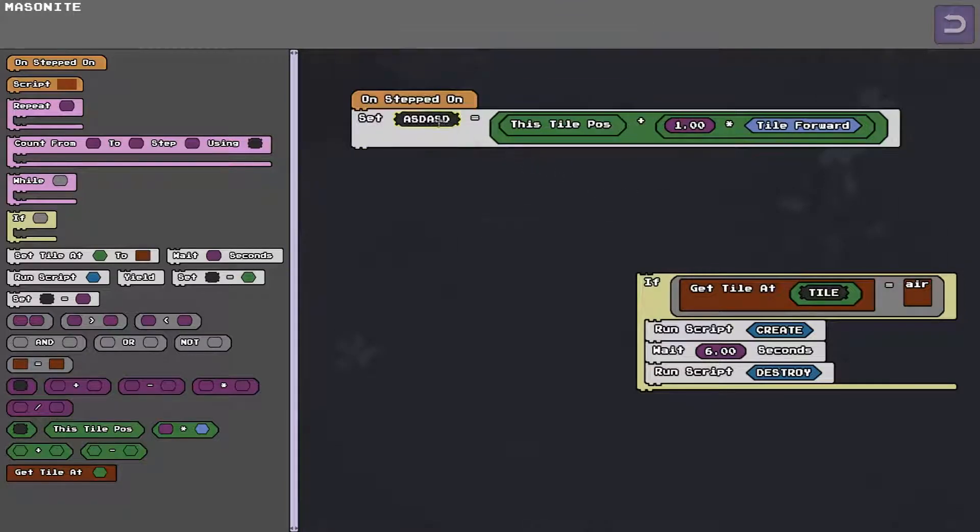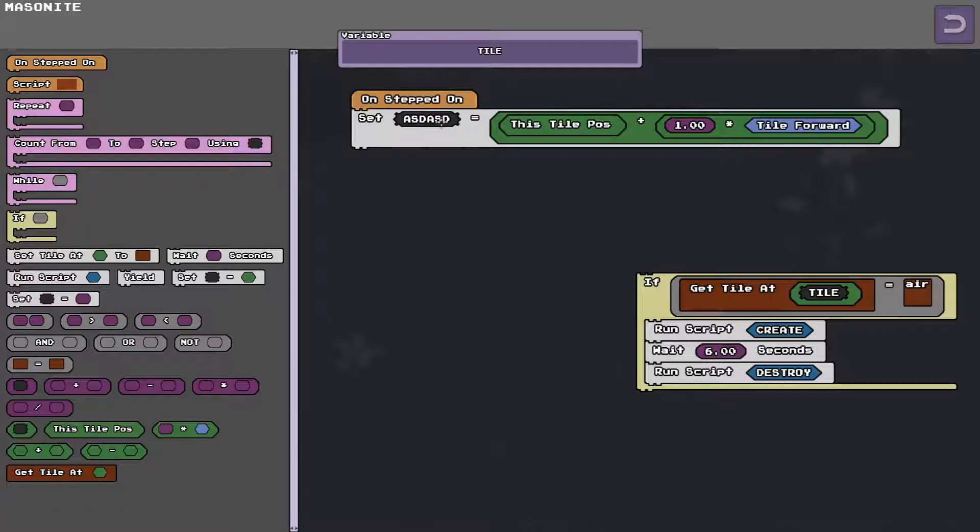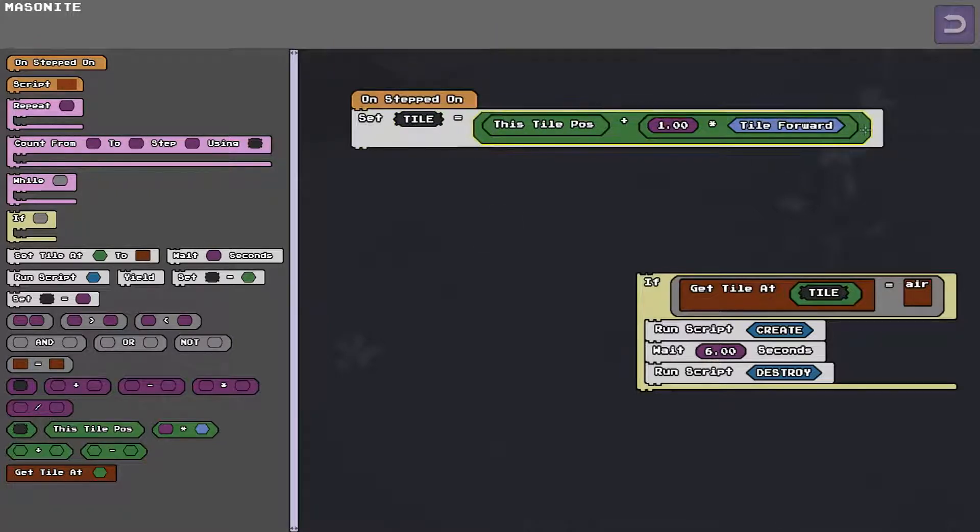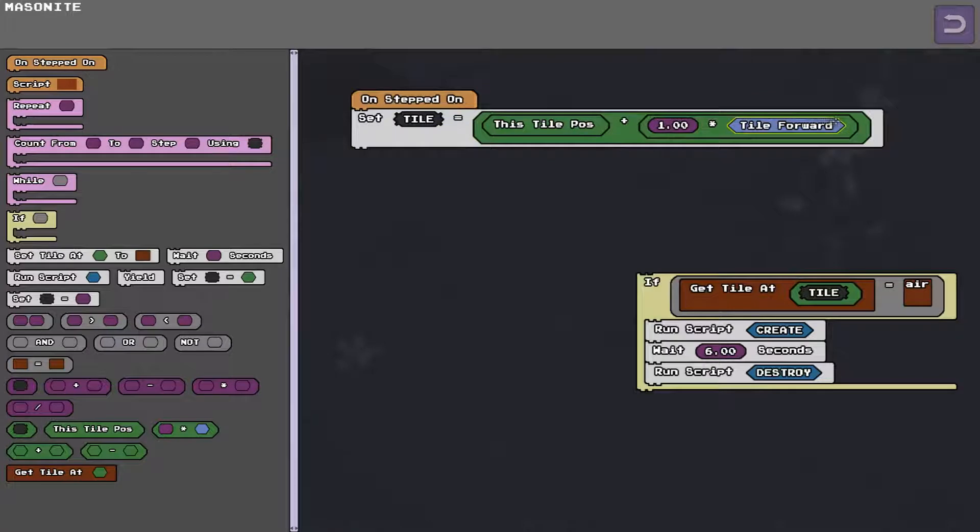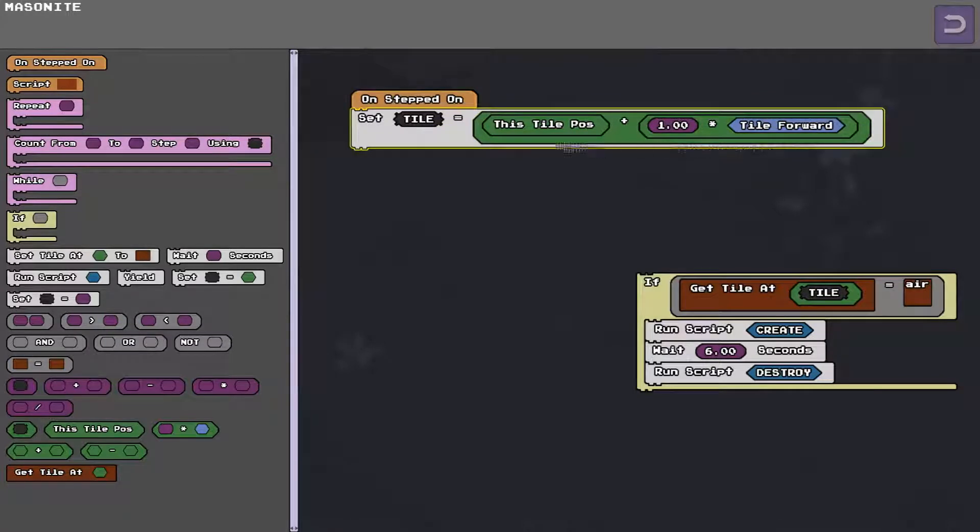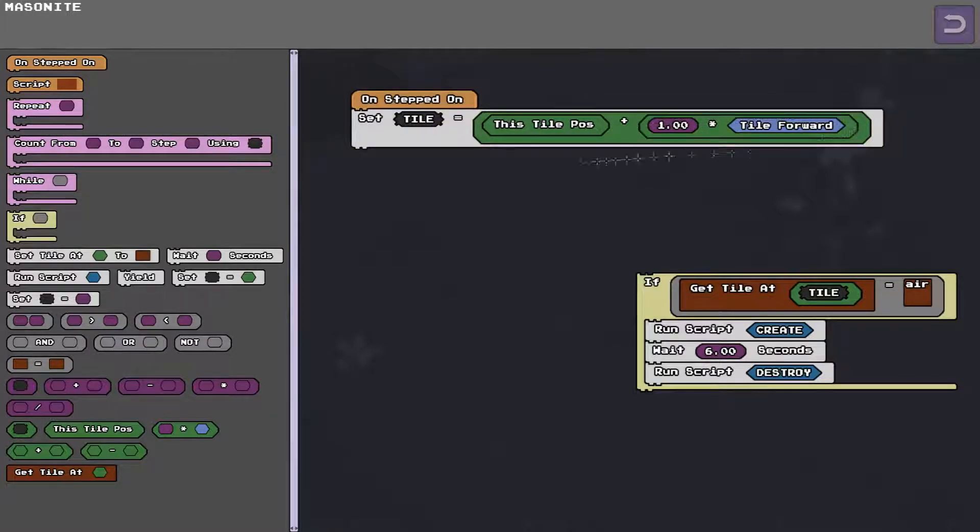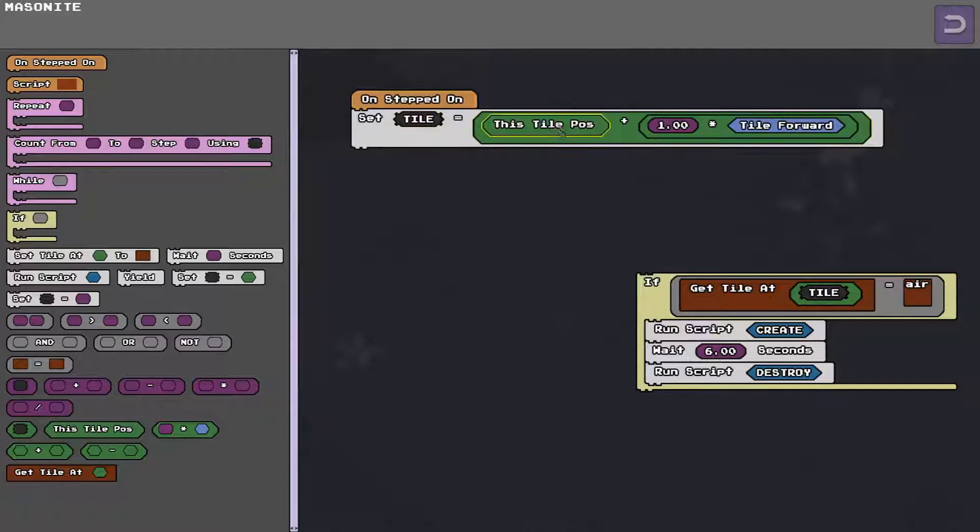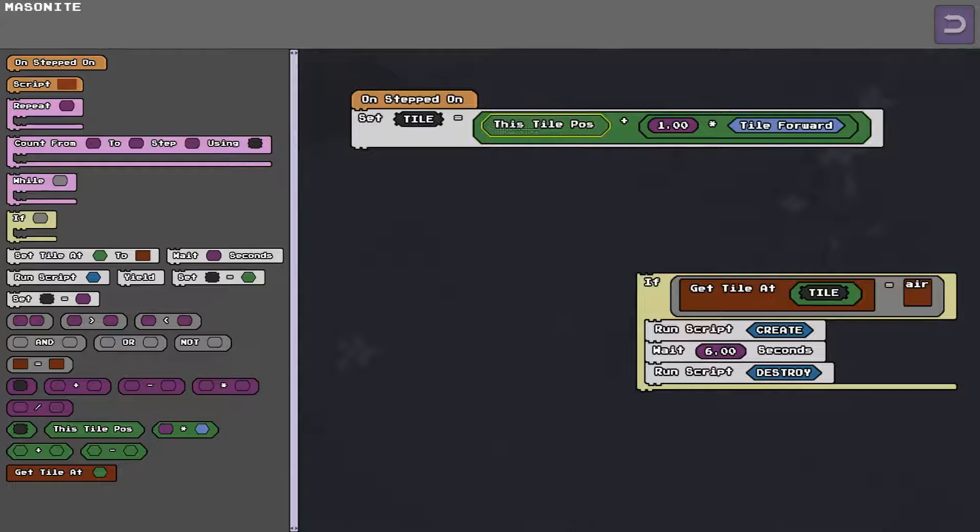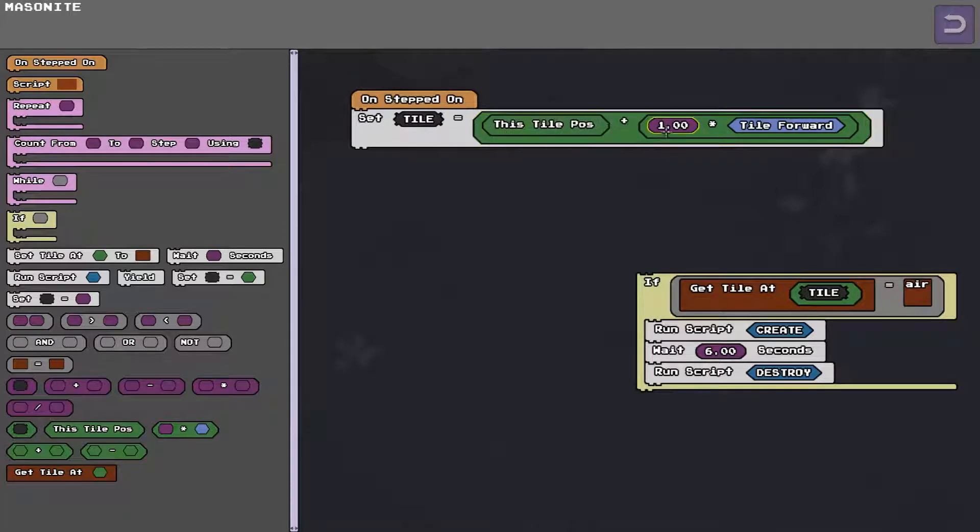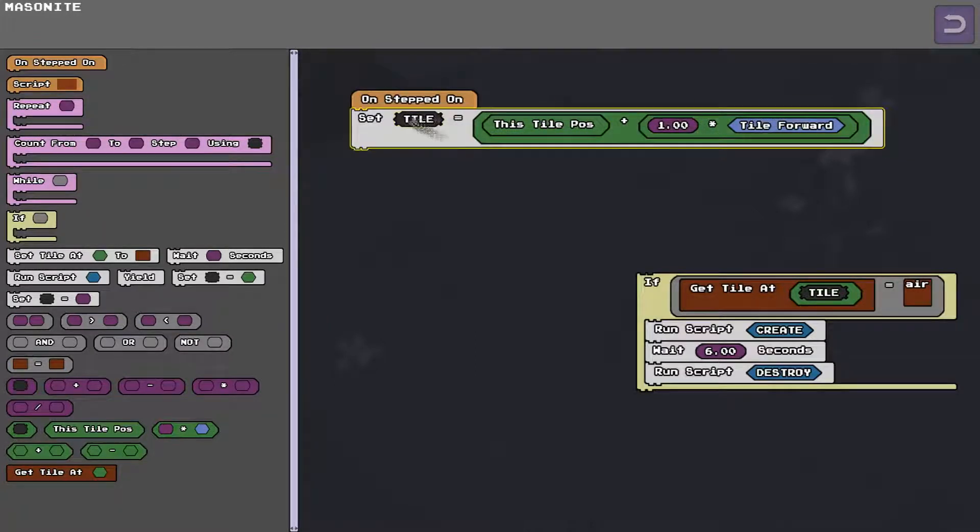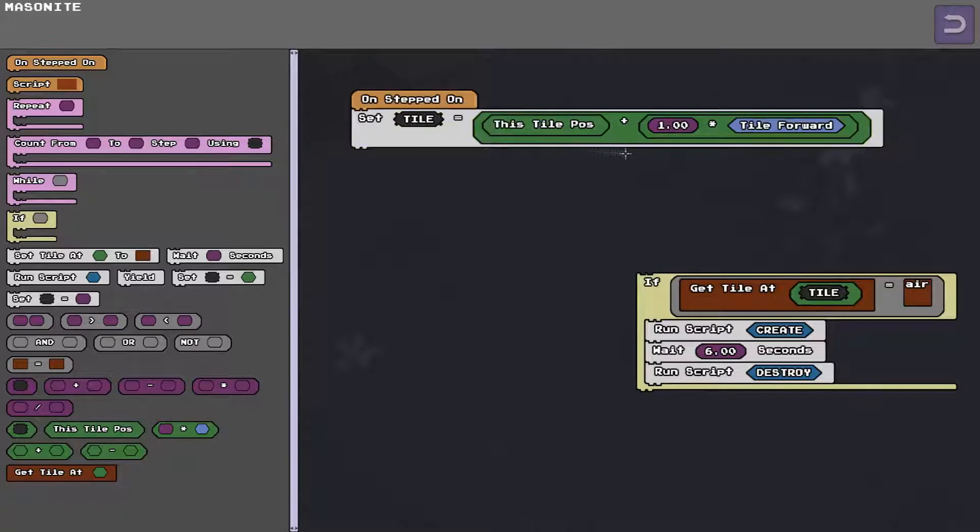So I'm going to give this variable the name tile and these green areas are positions in space or what we call vectors there like an x y and z. So this tile is going to hold the value of where you stepped on the tile plus one tile forward in space. This tile is now looking at this variable is now holds the position of the tile in front of you.